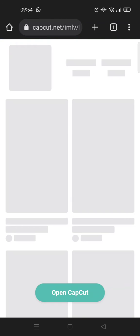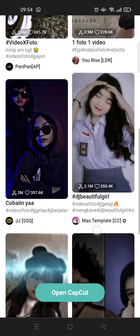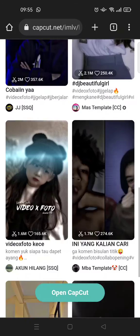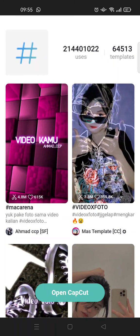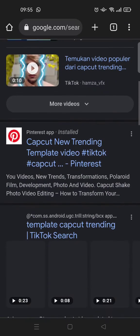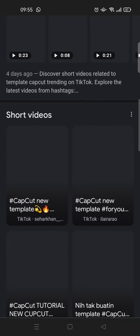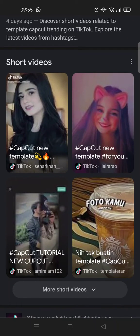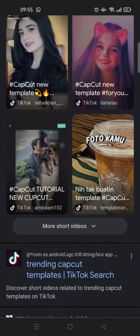Click on capcut.net and here you'll find so many templates. You can click on 'Open CapCut' or click on a certain template. You can also find templates on TikTok short videos — it's usually integrated with CapCut, and when you click that you can find how to use it in CapCut.